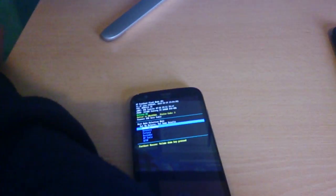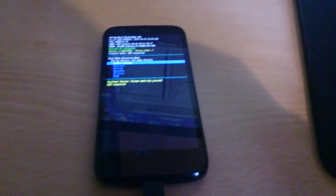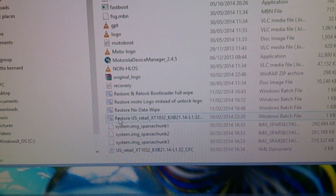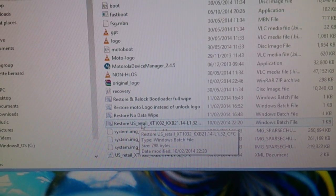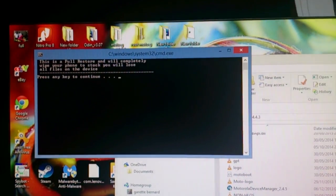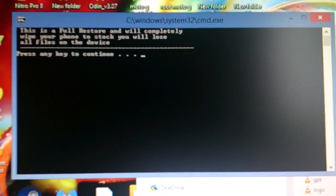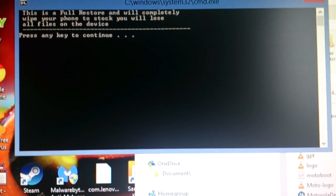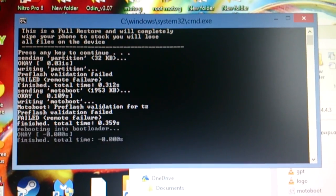Now you should see that bootloader screen. Go ahead and connect your phone via USB cable. Once it's connected, go back to your desktop and hit the option here: 'Restart US Retail XT1032'. A black command box should pop up — just hit any key to continue, so I'm going to hit the Enter key on my PC.